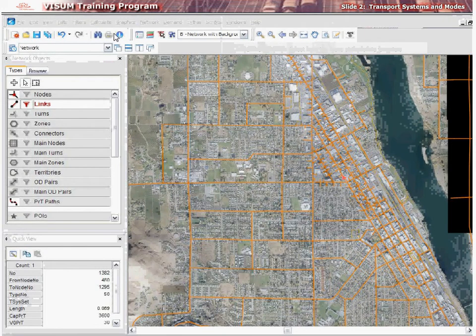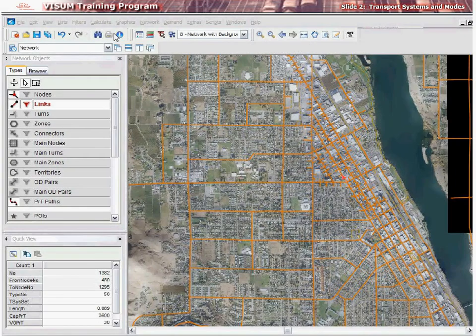The first and most important step to learning transit network modeling in vZoom is to understand the concept of transportation systems and modes in vZoom, and the differences in relationships between these two elements.